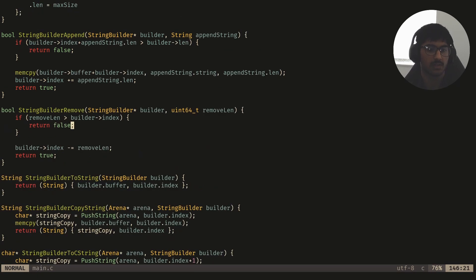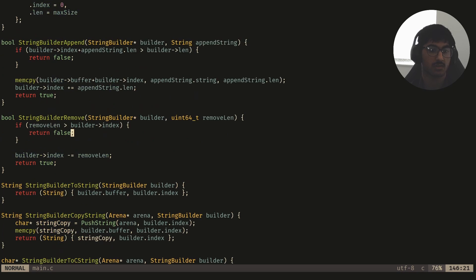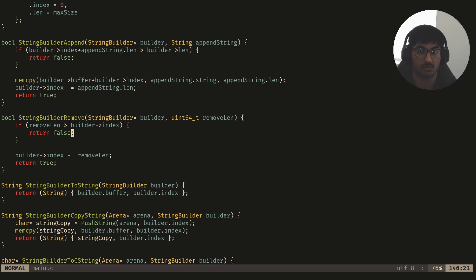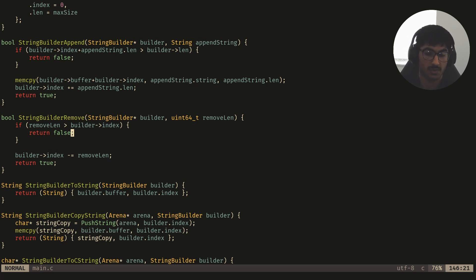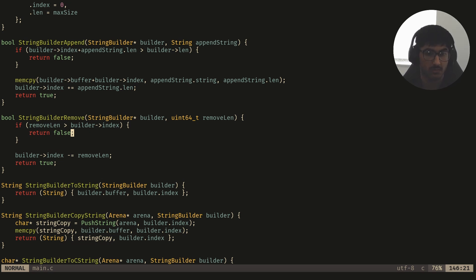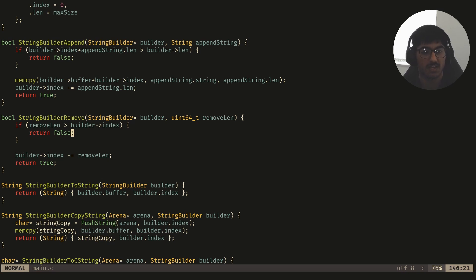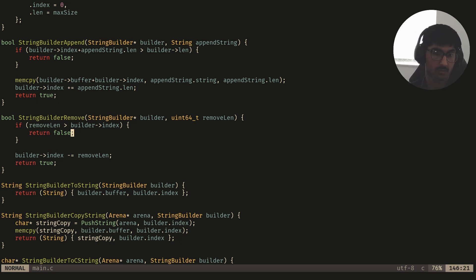That's pretty much it for the string builder. You can add more functionality like removing ranges in between — I'll leave that as an exercise. It's really simple and quite useful, especially for constructing complex strings, because it simplifies the whole process and is very fast since we pre-allocate the buffer and just move the offset back and forth to add or remove elements. I've made previous videos on length-based strings and arena allocators, so if that terminology isn't clear, check those out. Thanks for watching!